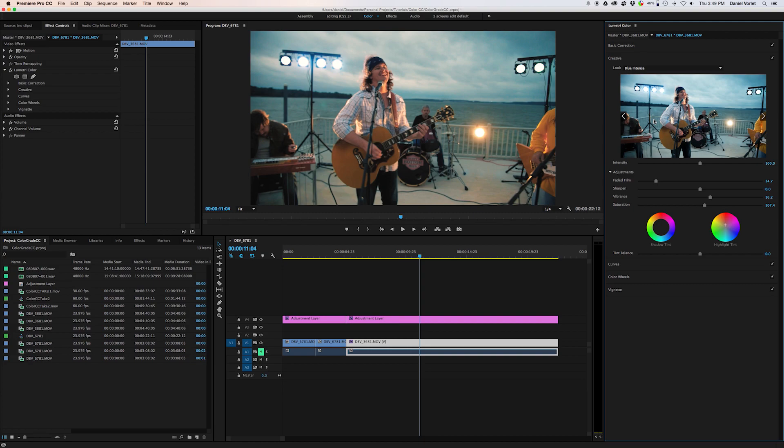Color grading really is all about just messing around and seeing what looks the best, whatever your tastes are. I really hope this helps — definitely give it a big thumbs up, it helps me out a lot. And leave a comment down below with what you think and if you have any questions.